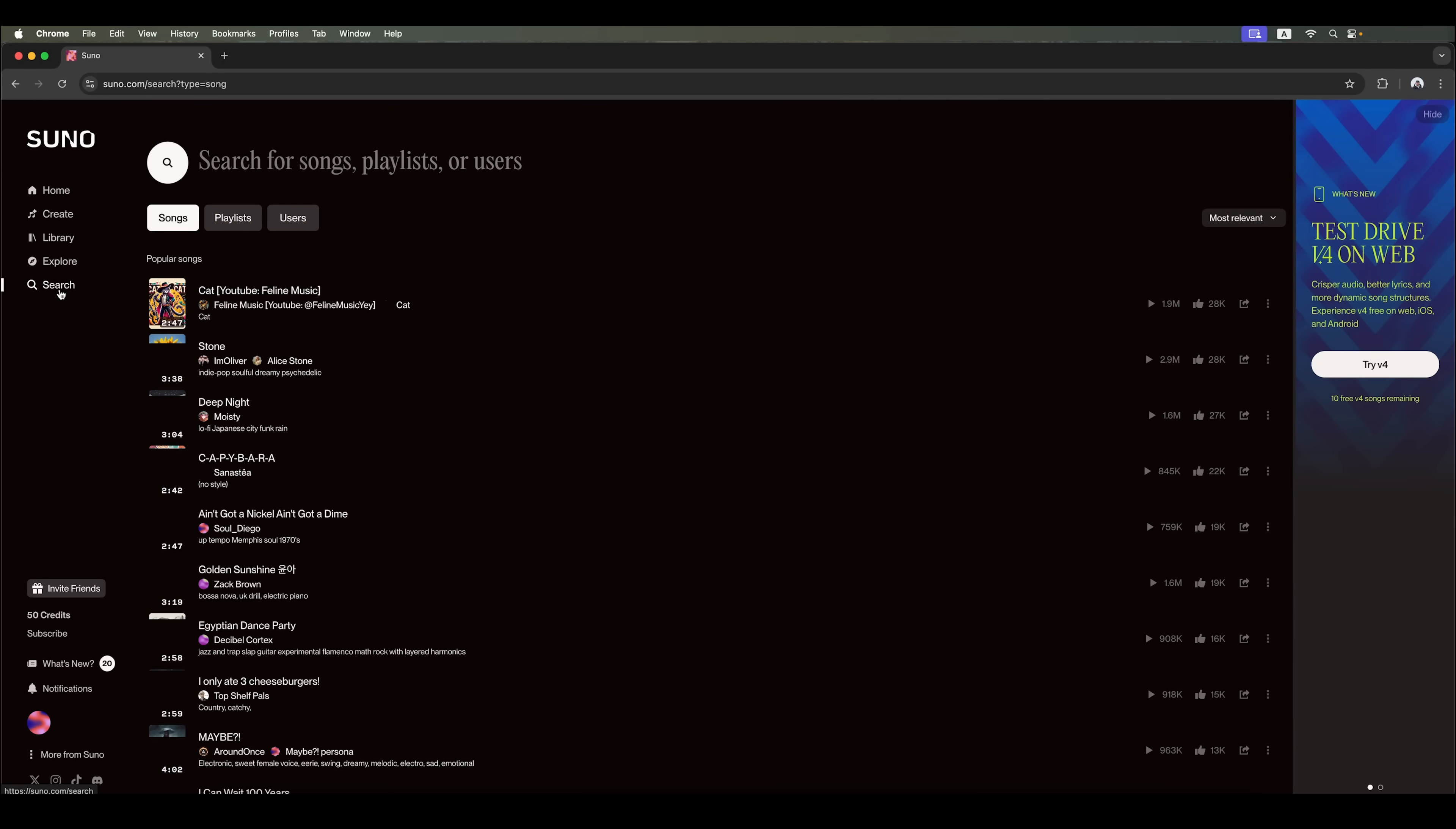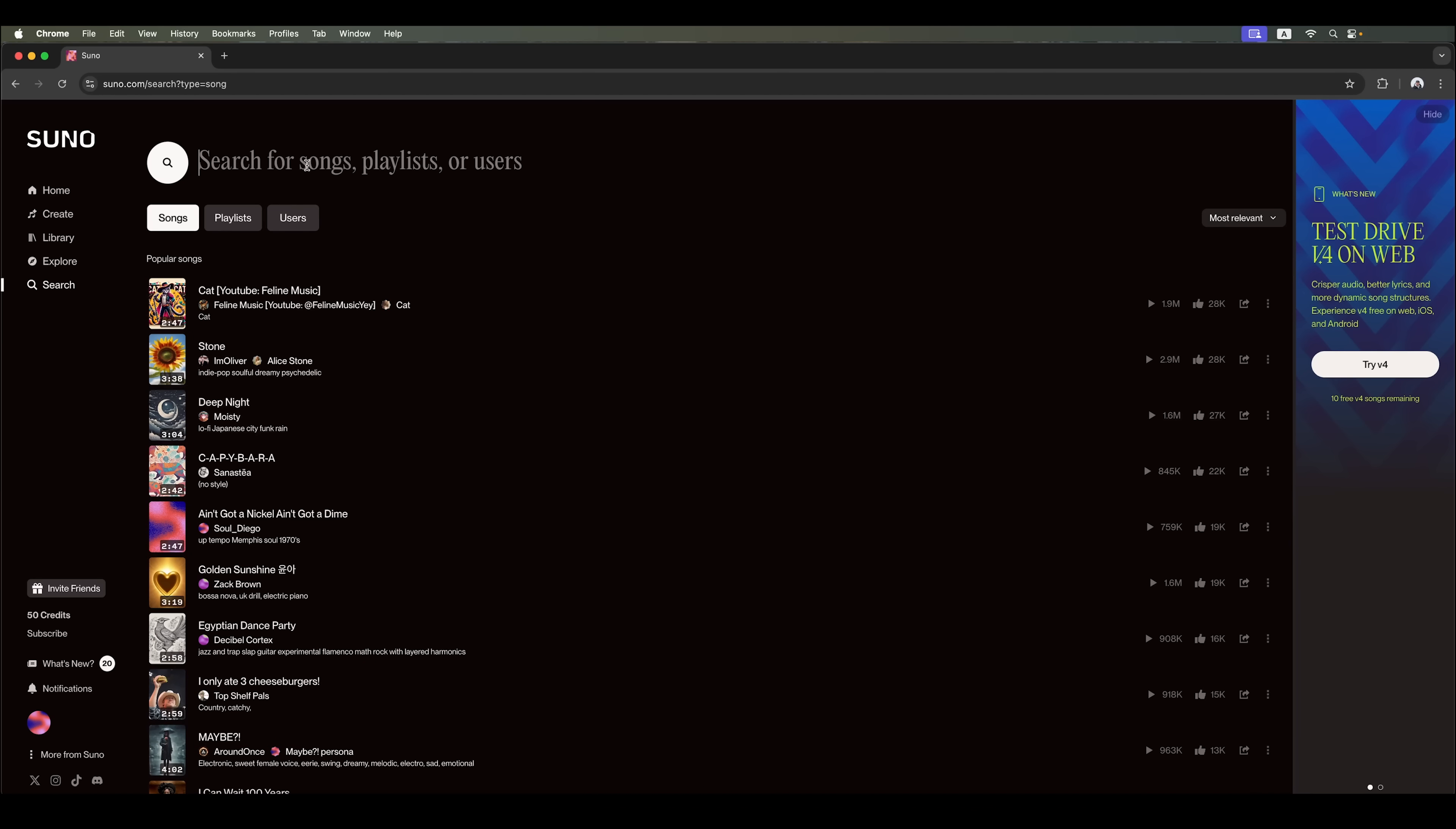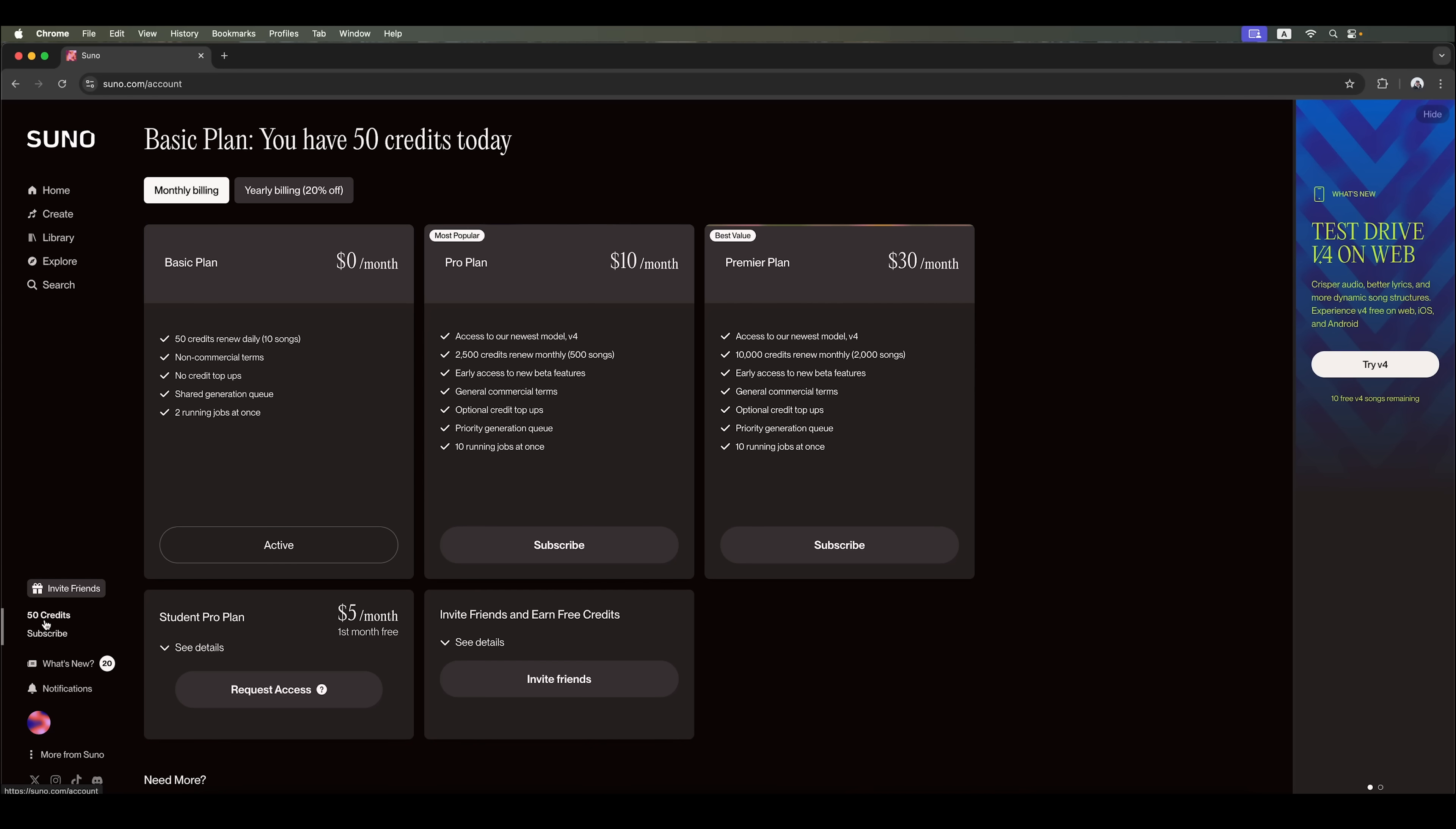There's also a search feature, allowing you to find songs, playlists or users by keywords. Currently, you can test drive version 4 of Suno and get 10 free song generations with this version. The free plan gives you 50 credits, which renew daily. That's about 10 songs created with Suno version 4 per day, as I mentioned earlier.